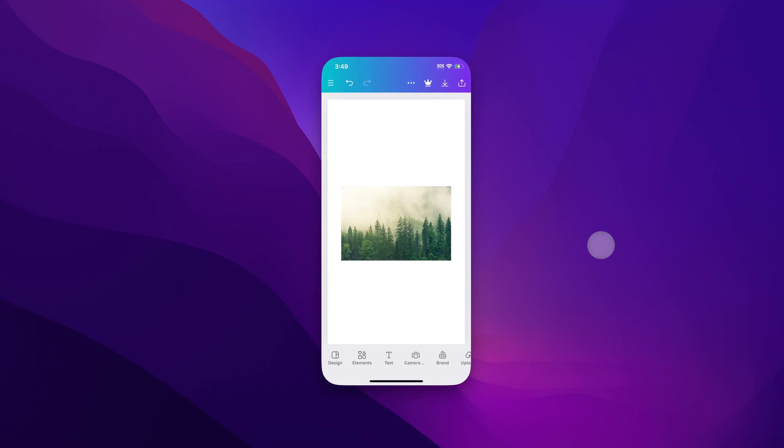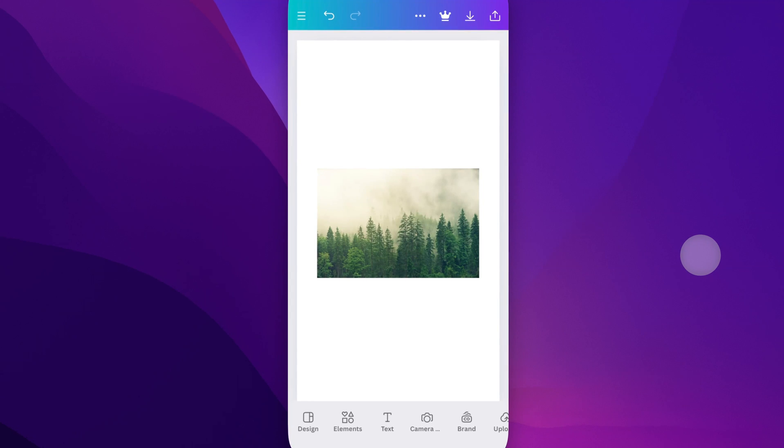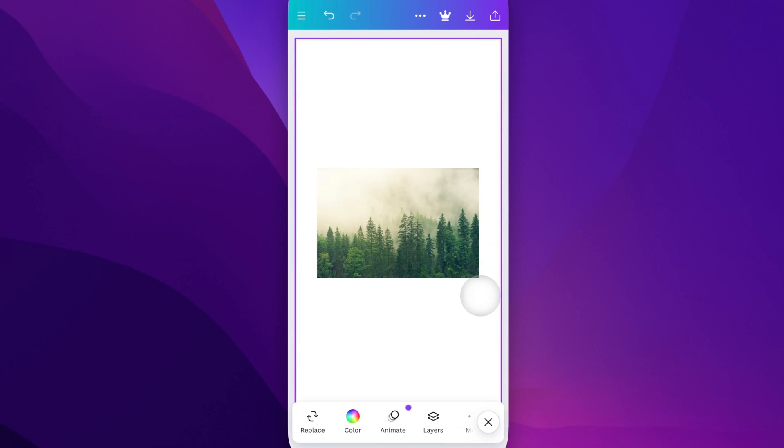In this Canva tutorial, let's take a look at how to change the background color. What we can do here is come over to our Canva project and actually click on the background. Once you have the background selected, at the bottom of your screen you'll see color.